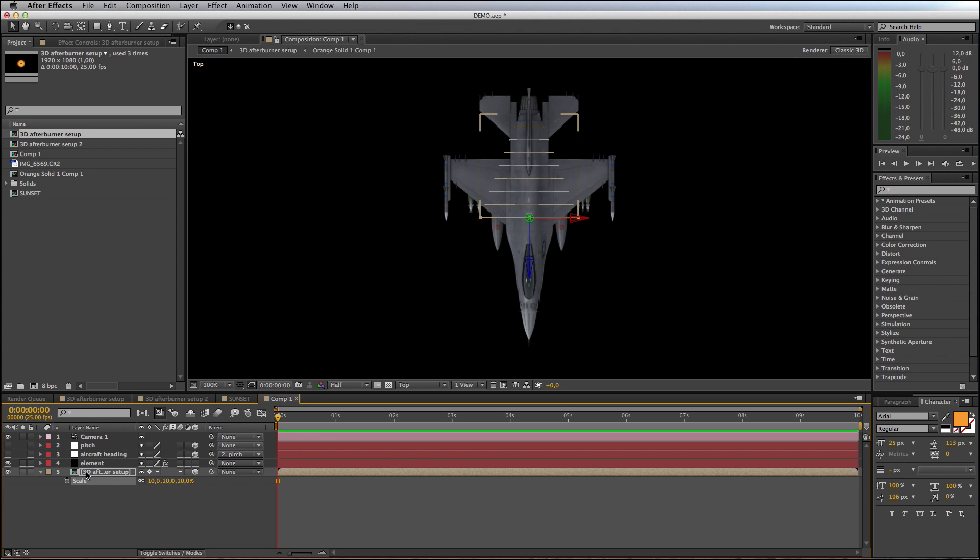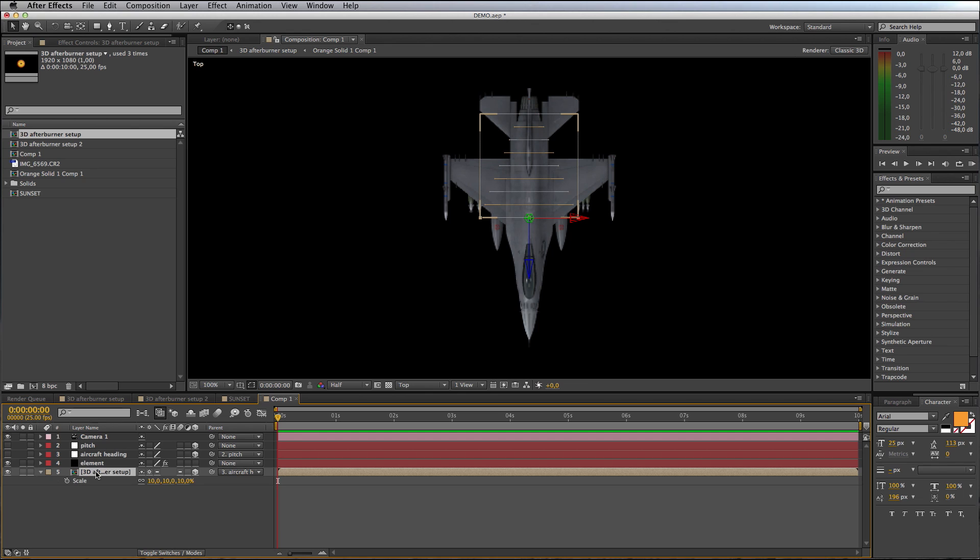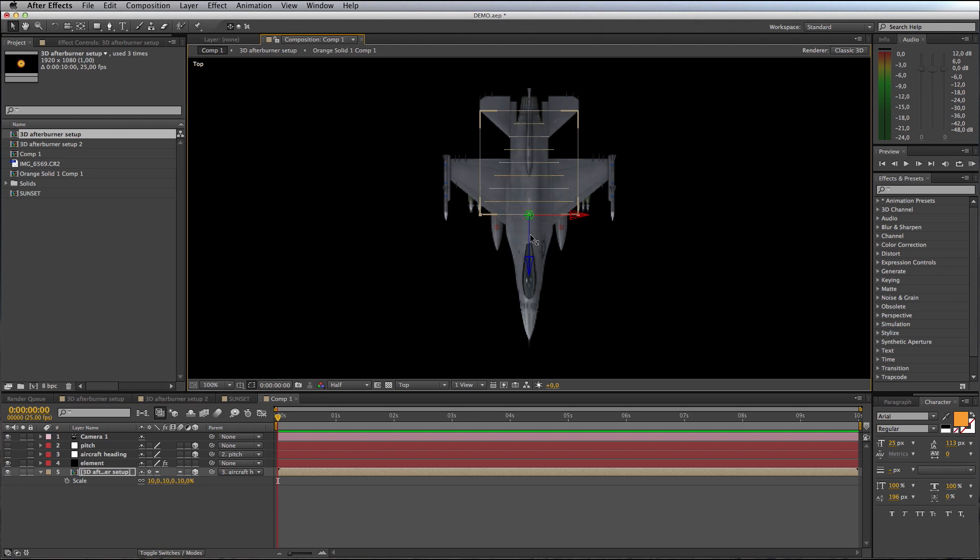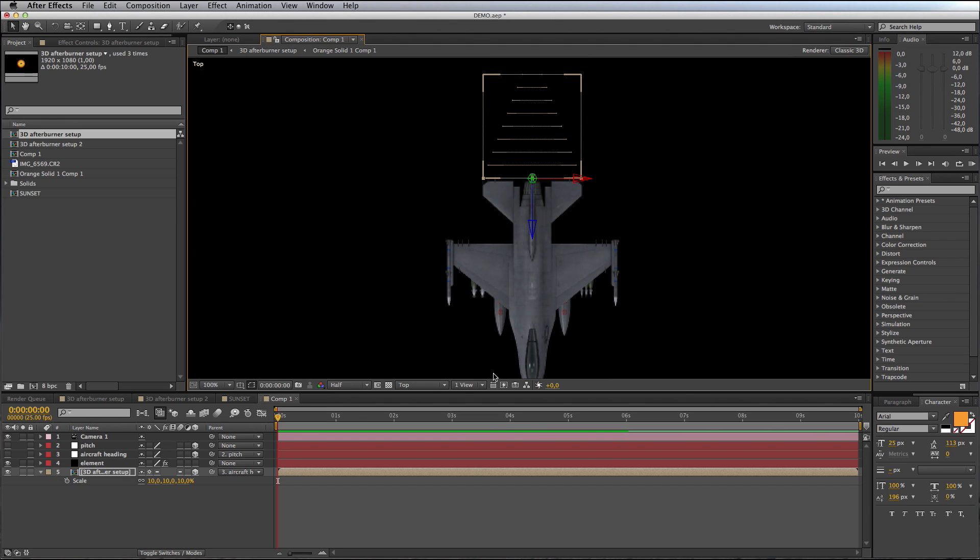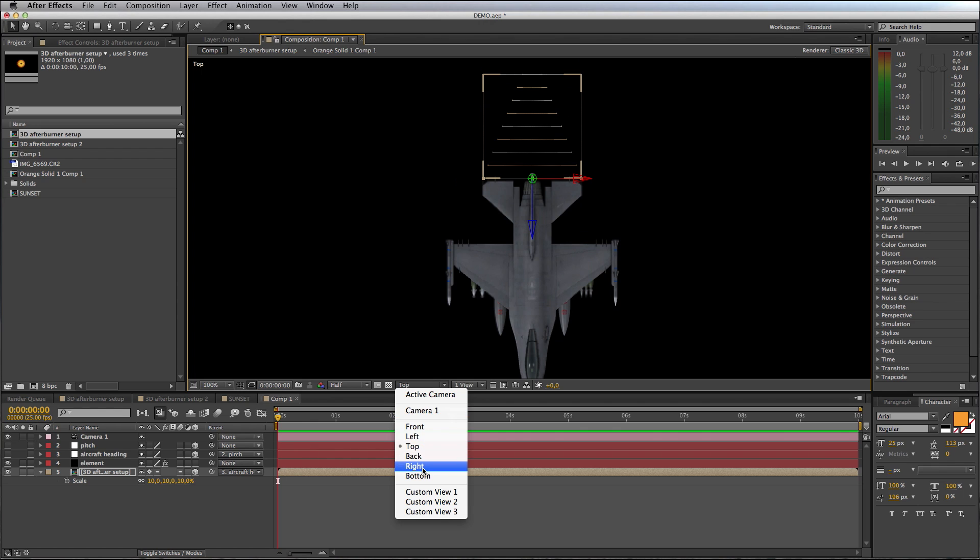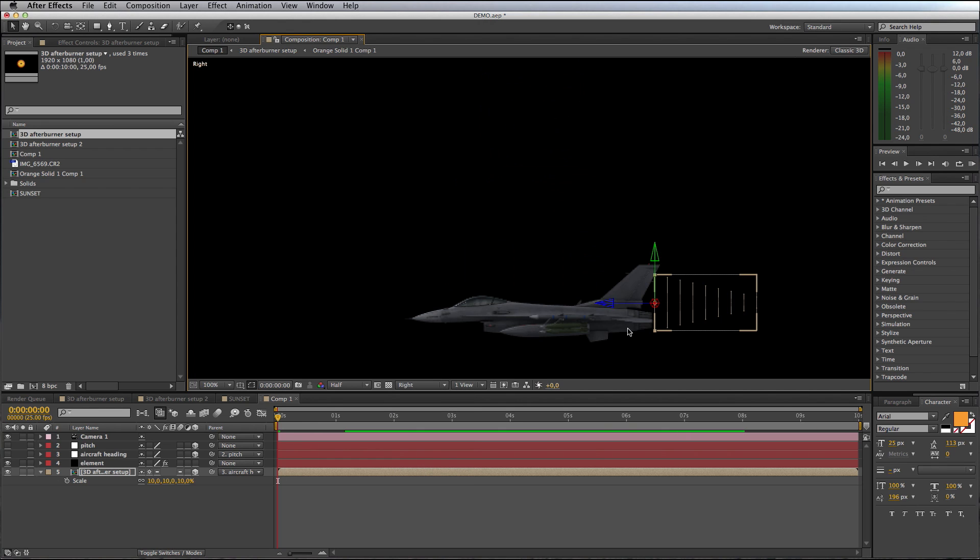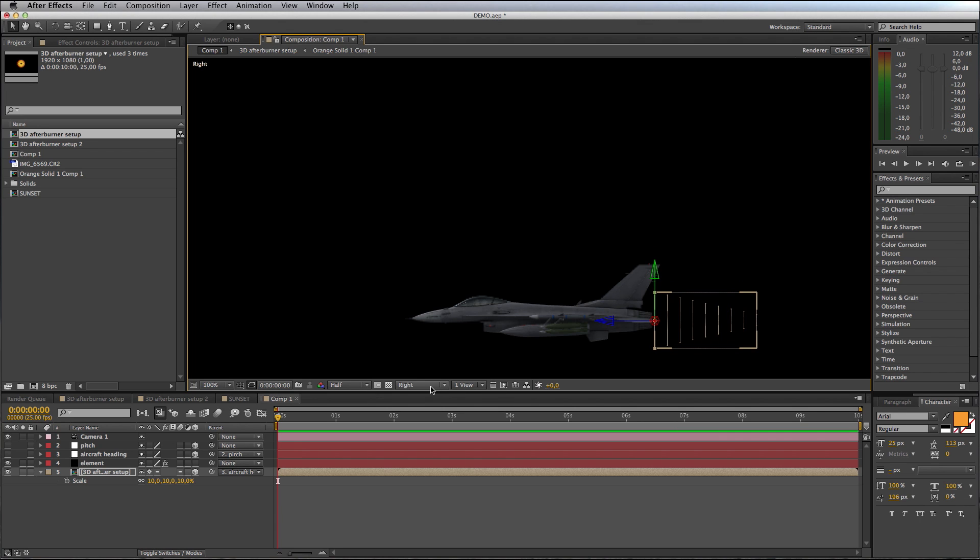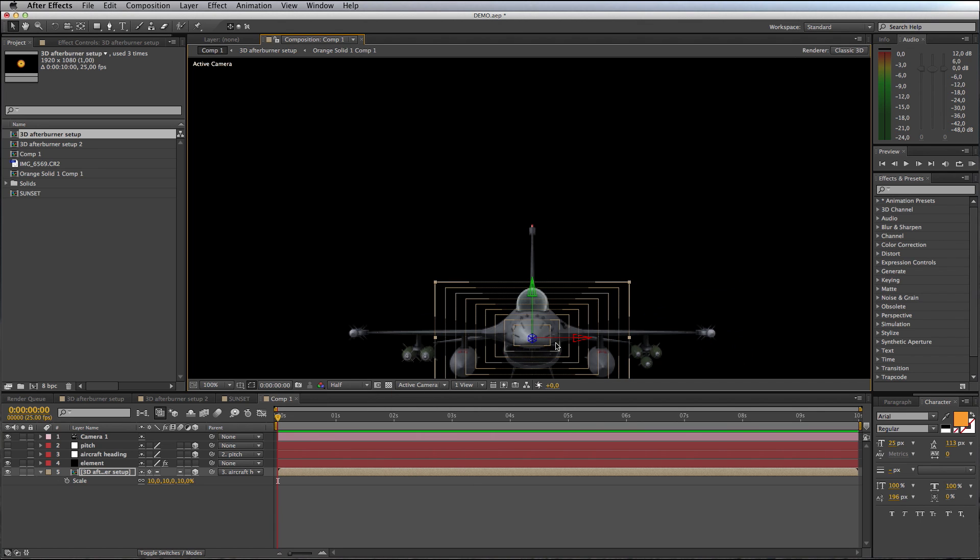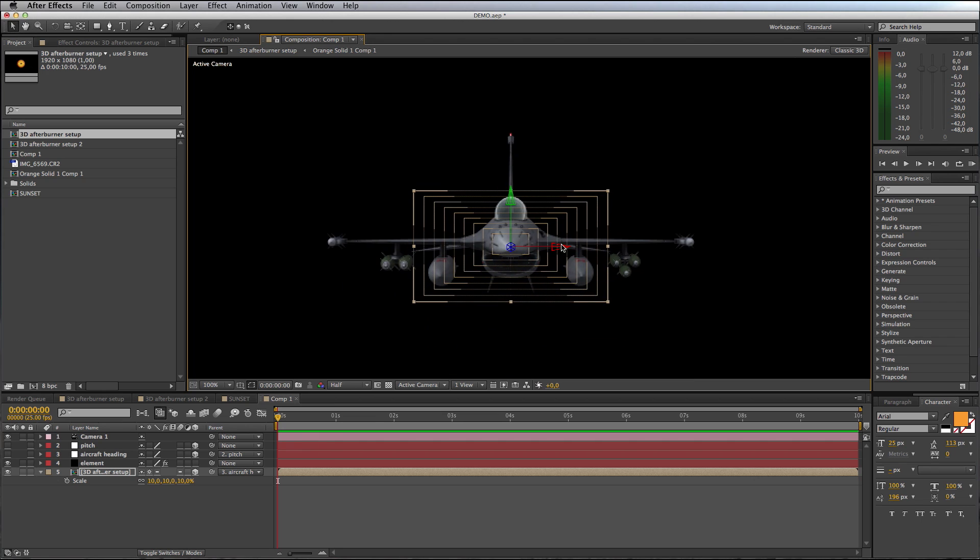Our afterburn object needs to be repositioned to the back of the aircraft. Before I do that, I need to make sure that this afterburner object is also parented to this group null Aircraft Heading. Now wherever I rotate the aircraft, my afterburner should follow. I'll drag it along the Z-axis to where it should be at the back of the aircraft, and then come down to the side view to align it with the nozzle of the thruster.